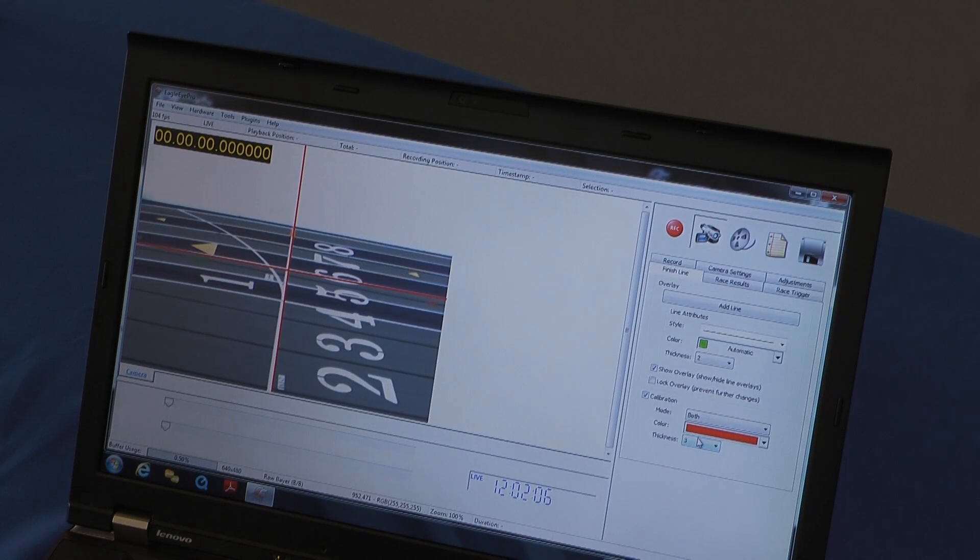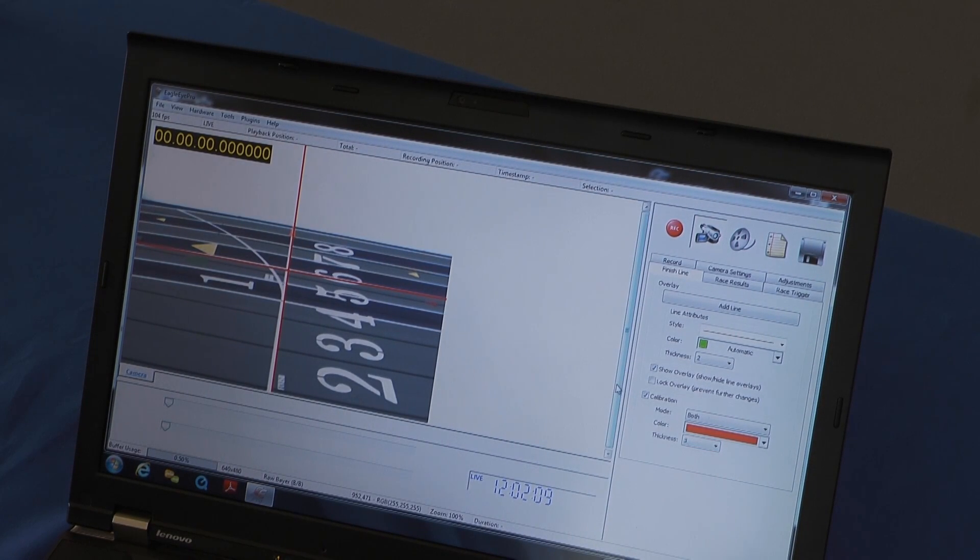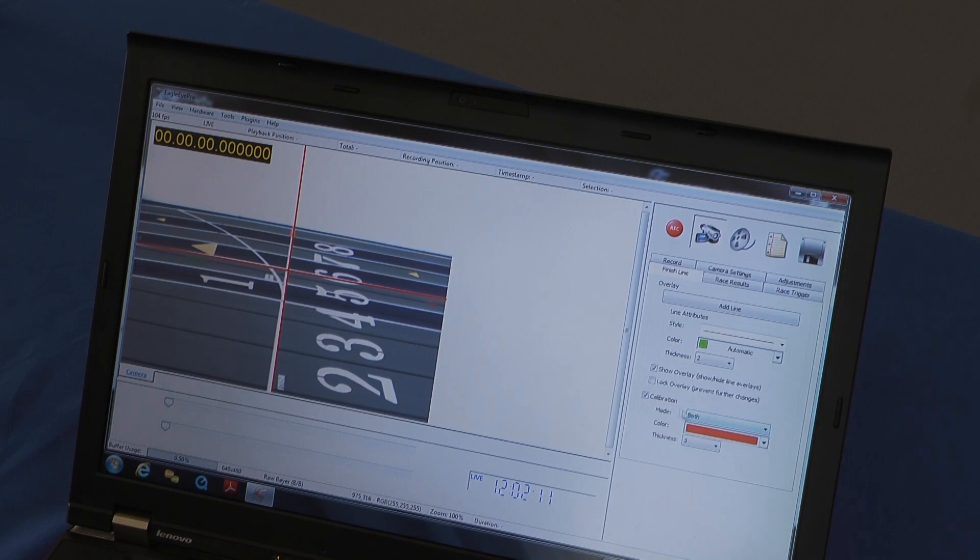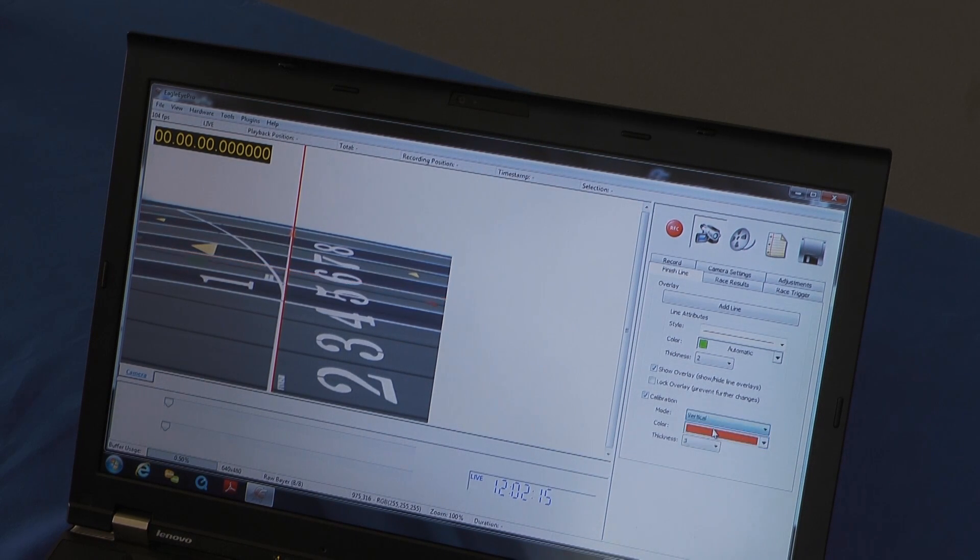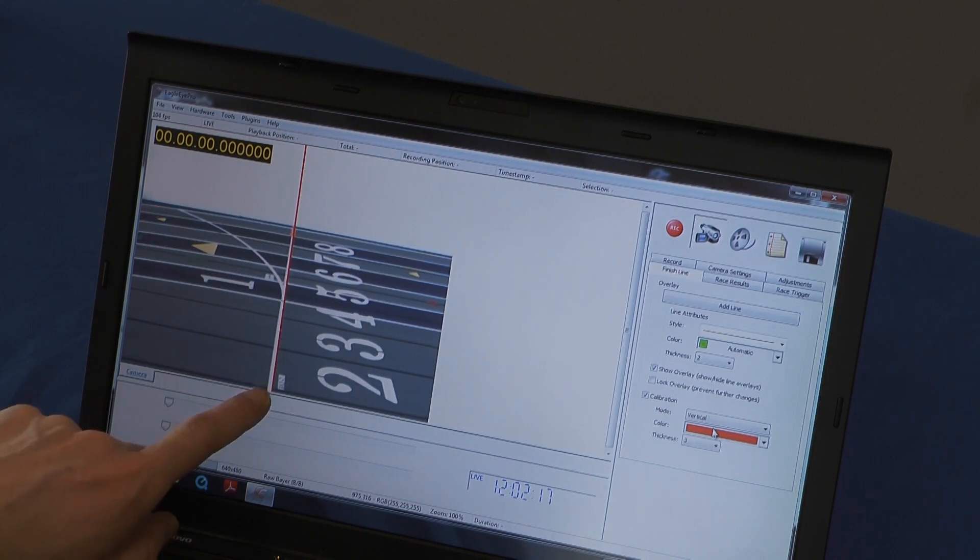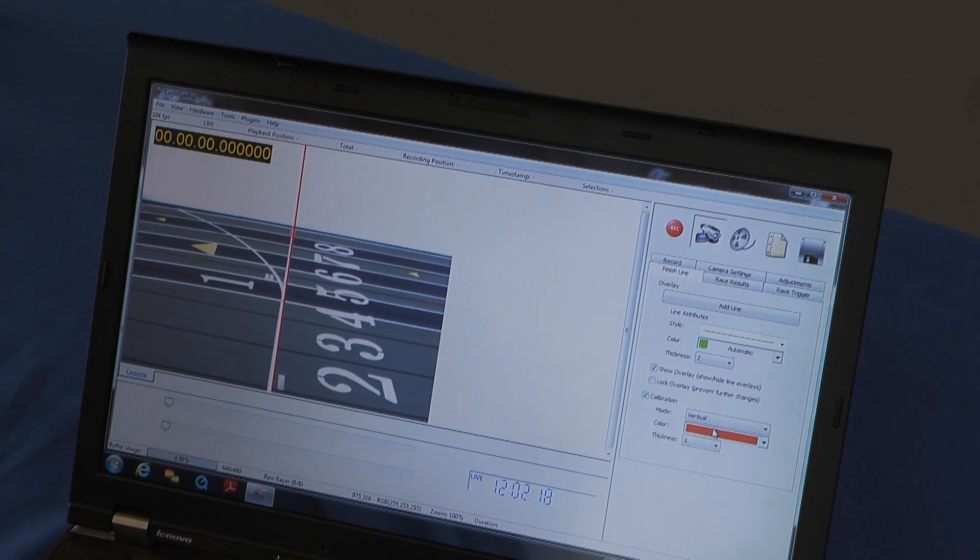Now that we've locked down our camera and got it aligned with the finish line, you can simply go to the calibration tool in the dropdown menu, select vertical only, and there's your finish line, and you can leave it at that.